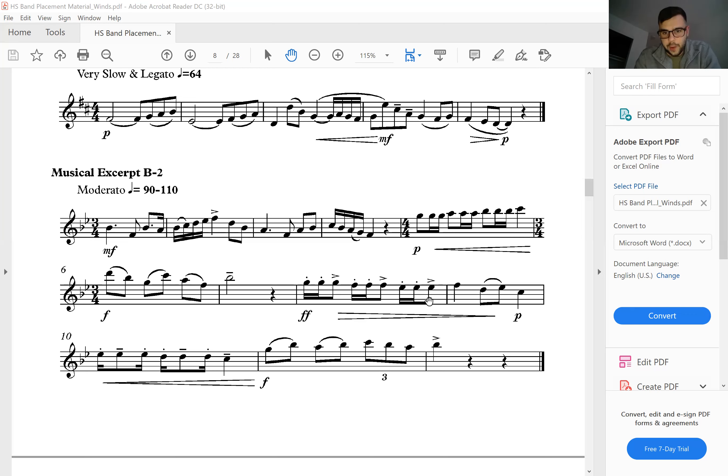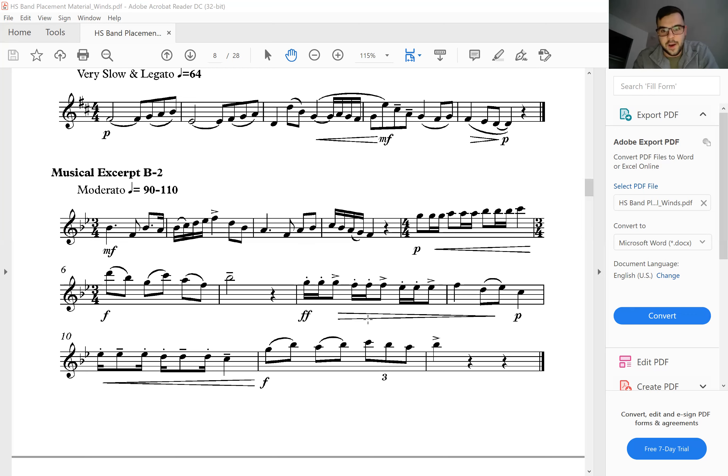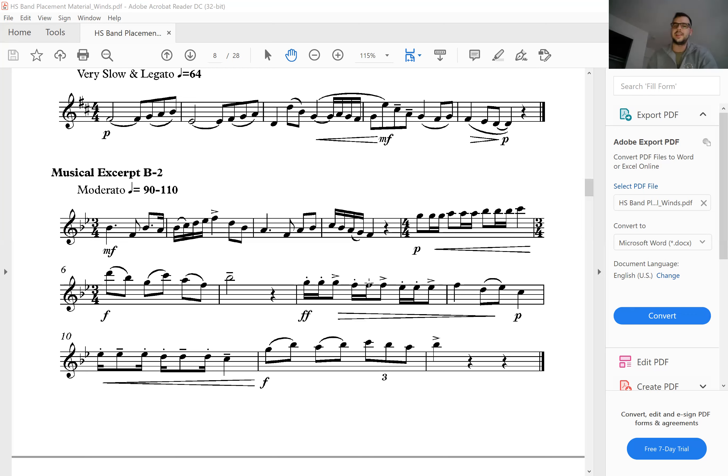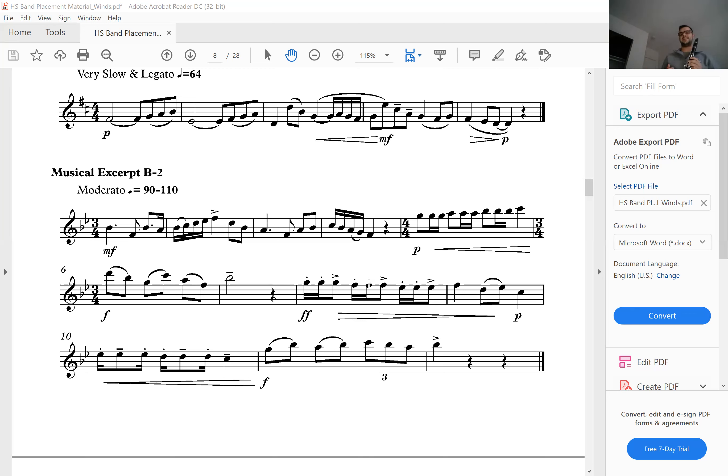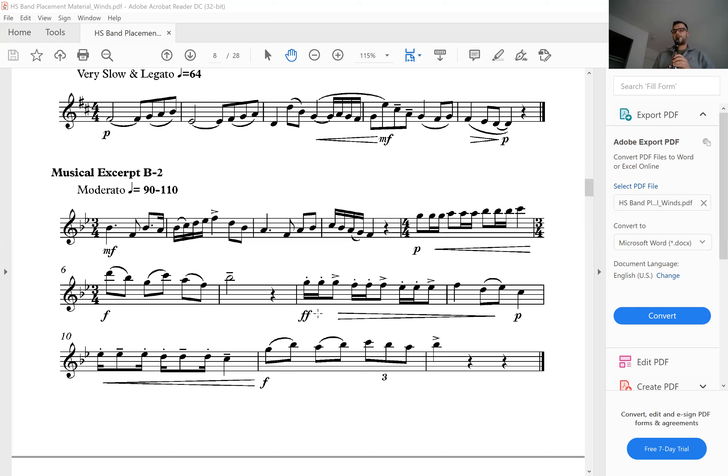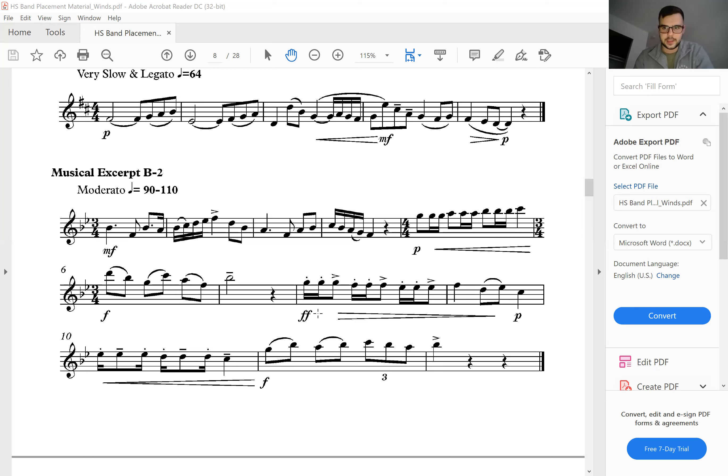In this measure right here, notice how you've got accents at the end and you also have to do a decrescendo. It's tough. I recommend you guys start off practicing it slow. Start off at one dynamic and really focus on getting the rhythm and the articulation correct. Really try to make those accents pop. Then you can start adding in the decrescendo. The more full and louder you can start at the beginning of this measure, the easier it's going to be to make that happen. Really focus on making sure that you're getting the articulation right and then adding in the dynamics.